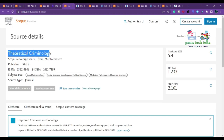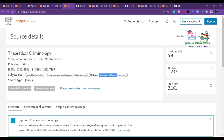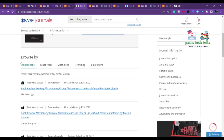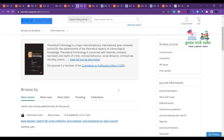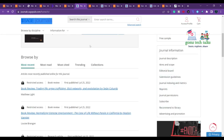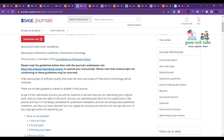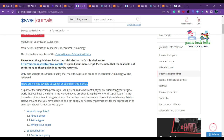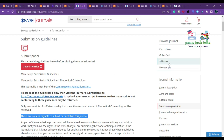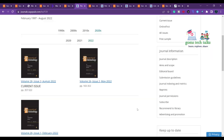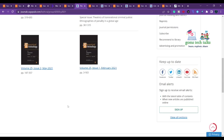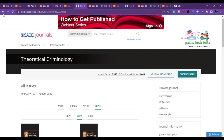The next journal is 'Theoretical Criminology,' related to law — covering social science, law, sociology, political science, and forensic medicine. It has been in Scopus since 1997, published by SAGE. There are no fees payable to submit or publish in this journal, and they release approximately four issues per year.